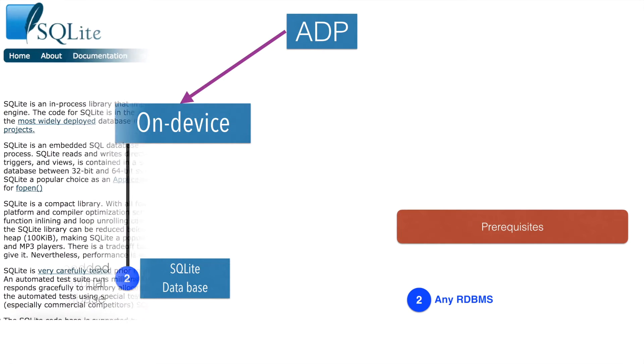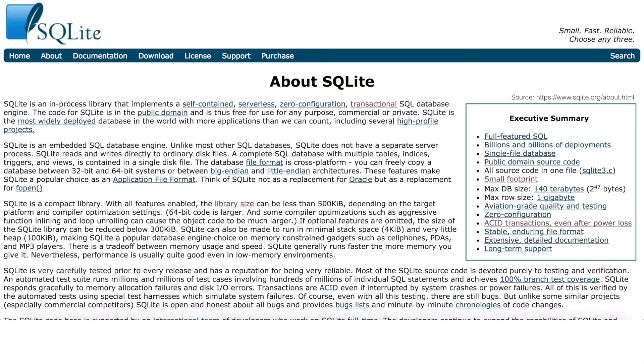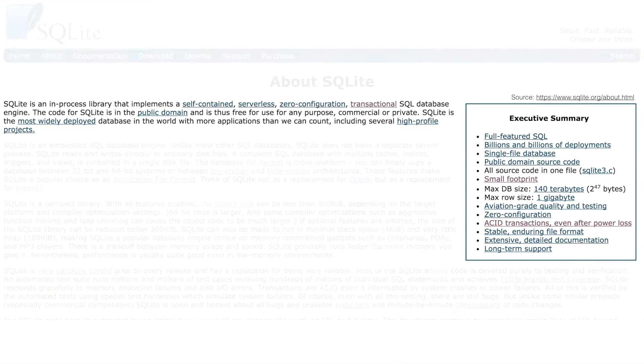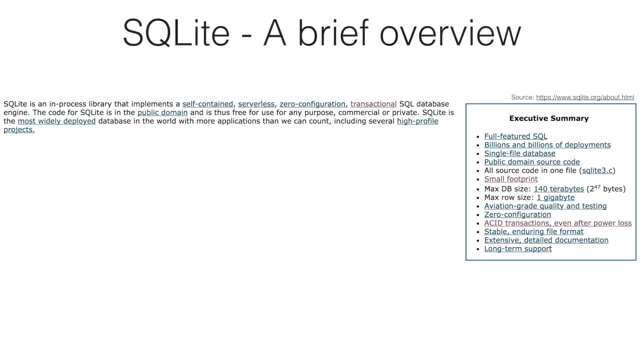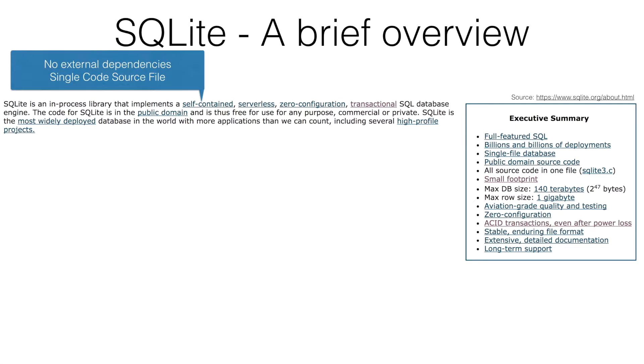If you just do a brief search on what is SQLite, you will come across its official page. Some of the keywords that you hear about SQLite are self-contained in the sense it doesn't have any external dependencies for that particular SQLite database to work. It is just one single source code file using which the library has been created.